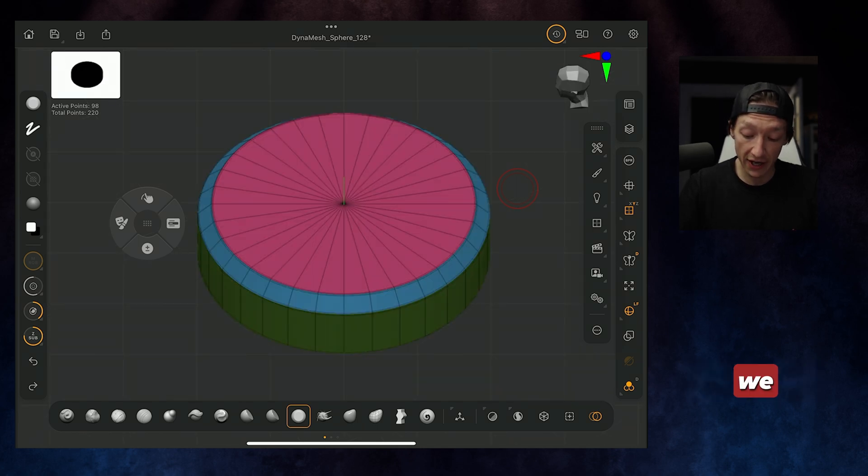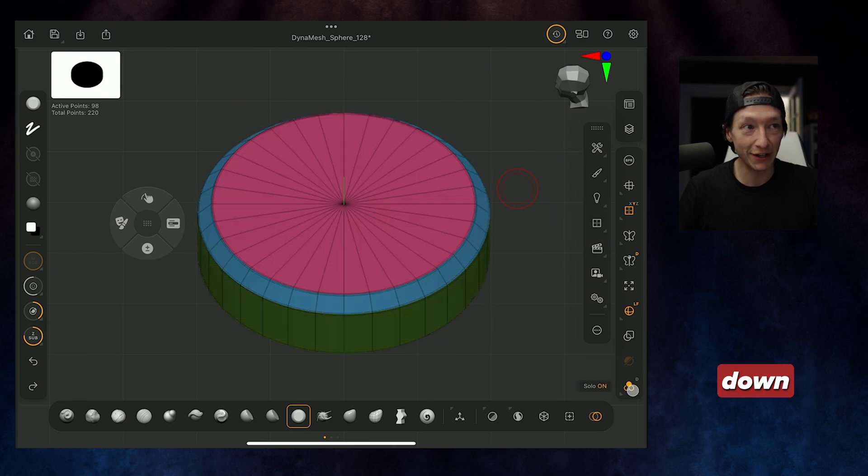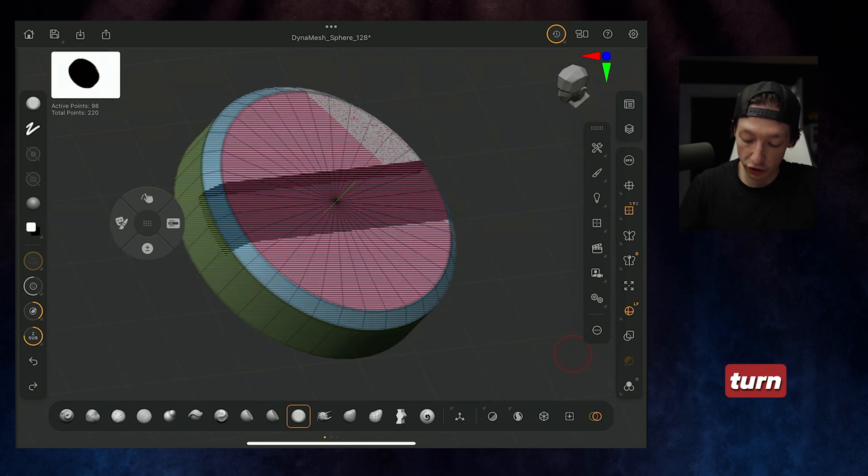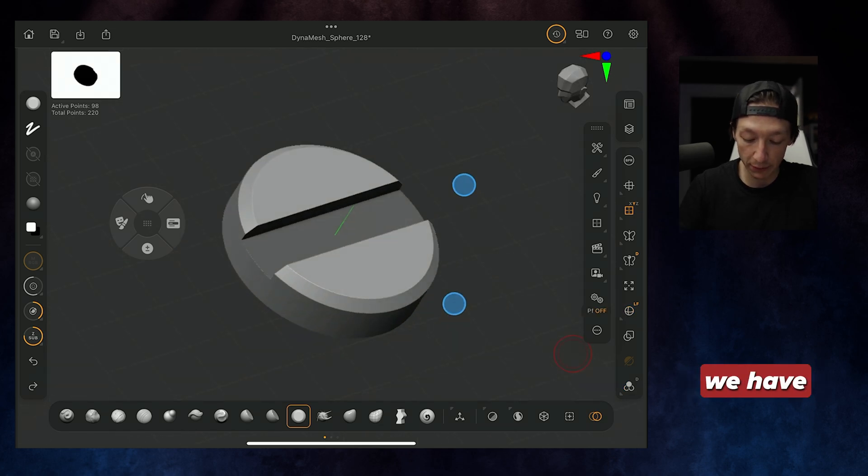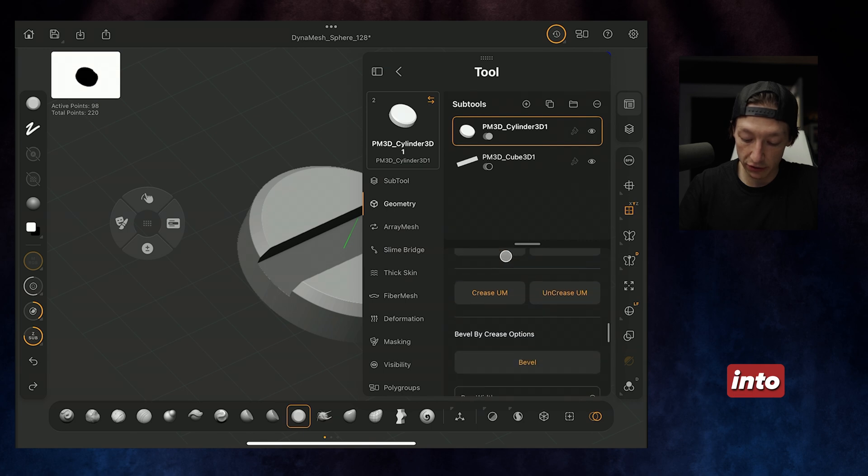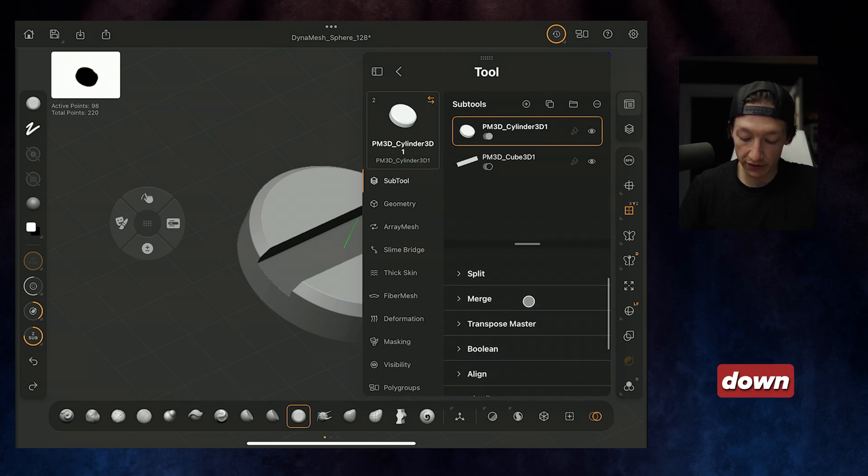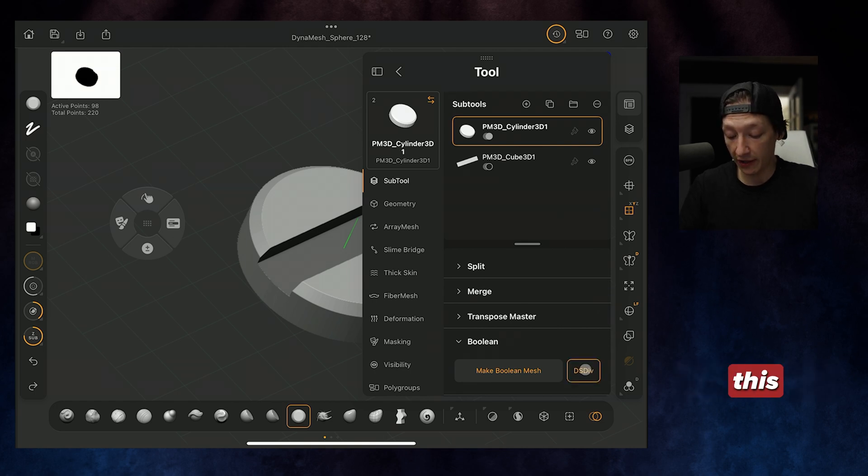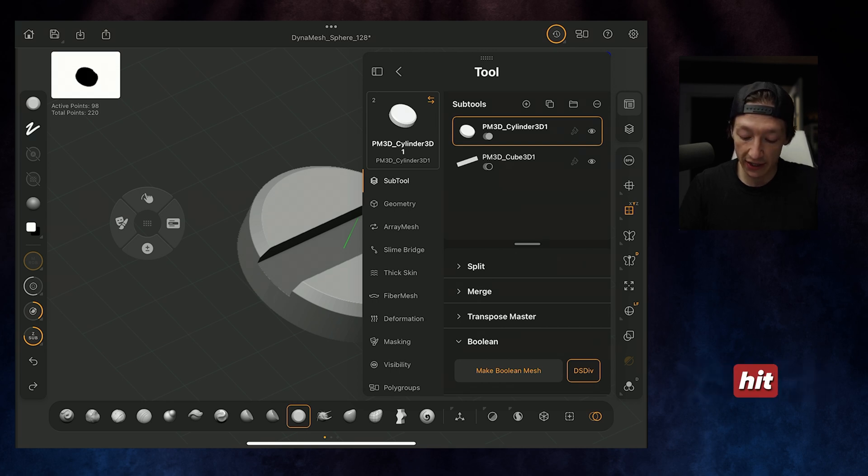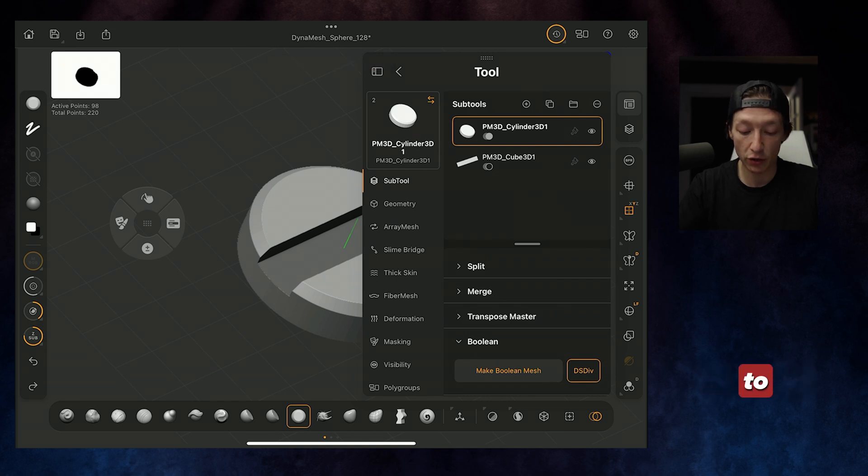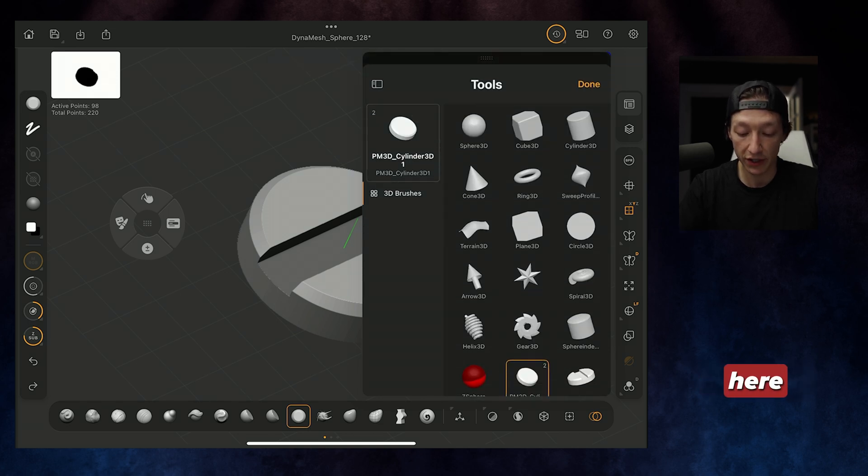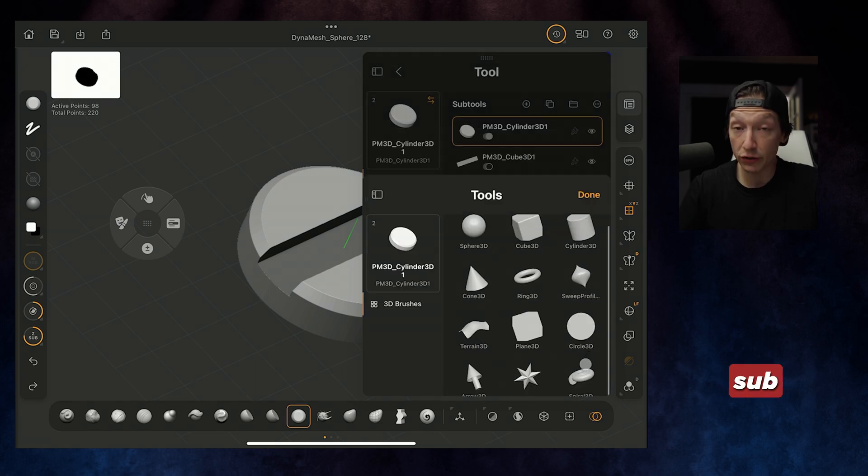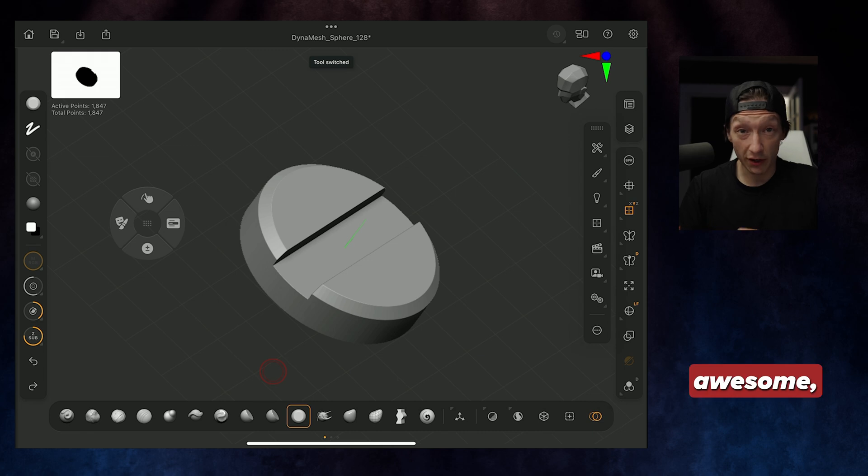We can un-solo that by clicking the solo button. Then, from here, we can turn off our Polyframe. What we need to do is go into our Subtool menu and scroll down until we find Boolean. We're going to turn on this button right here. It's going to allow us to create a Boolean with our dynamic subdivision, and then hit Make Boolean Mesh. Once the thing stops loading, then we can go to our Subtools, and we can see that we have a new Subtool, and that is going to be our screw.